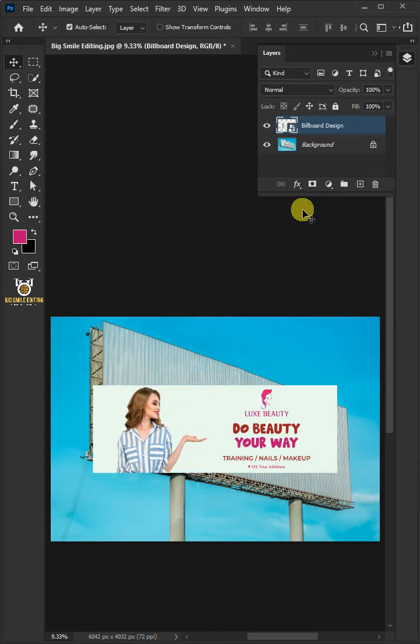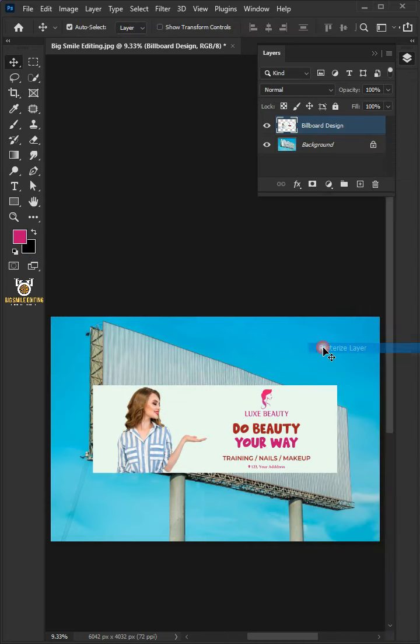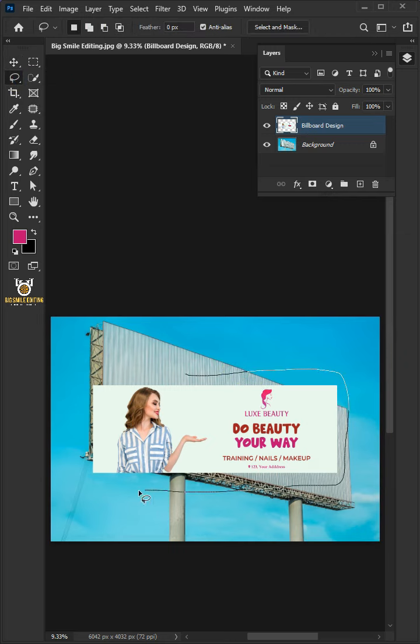Right-click on it and Rasterize Layer. Now open your Lasso Tool from the toolbar and create a loose selection around the design.